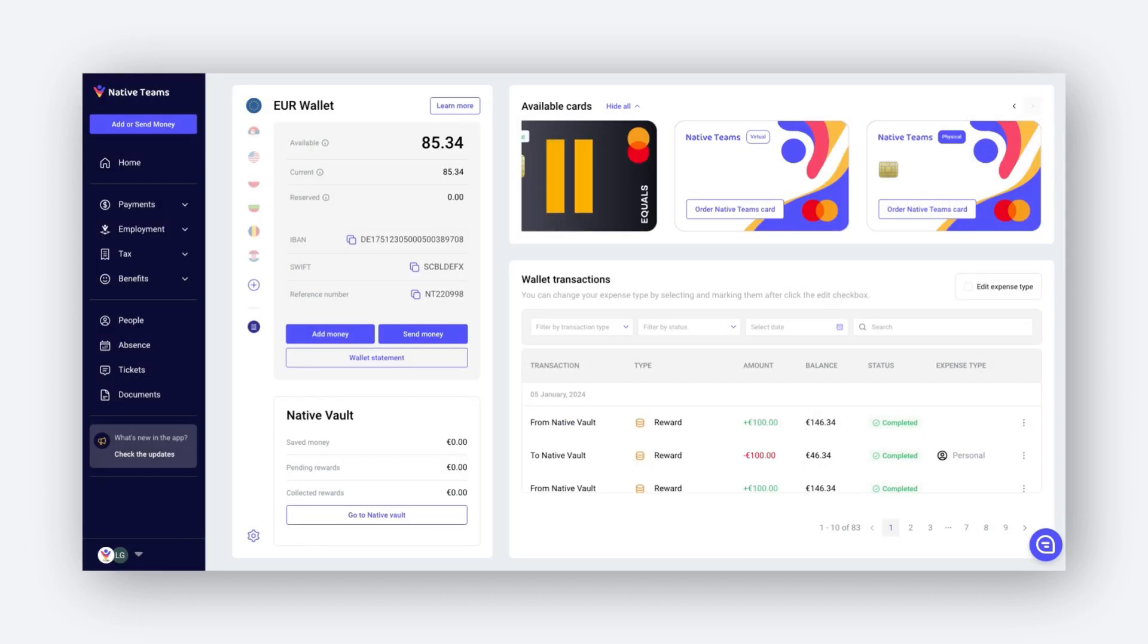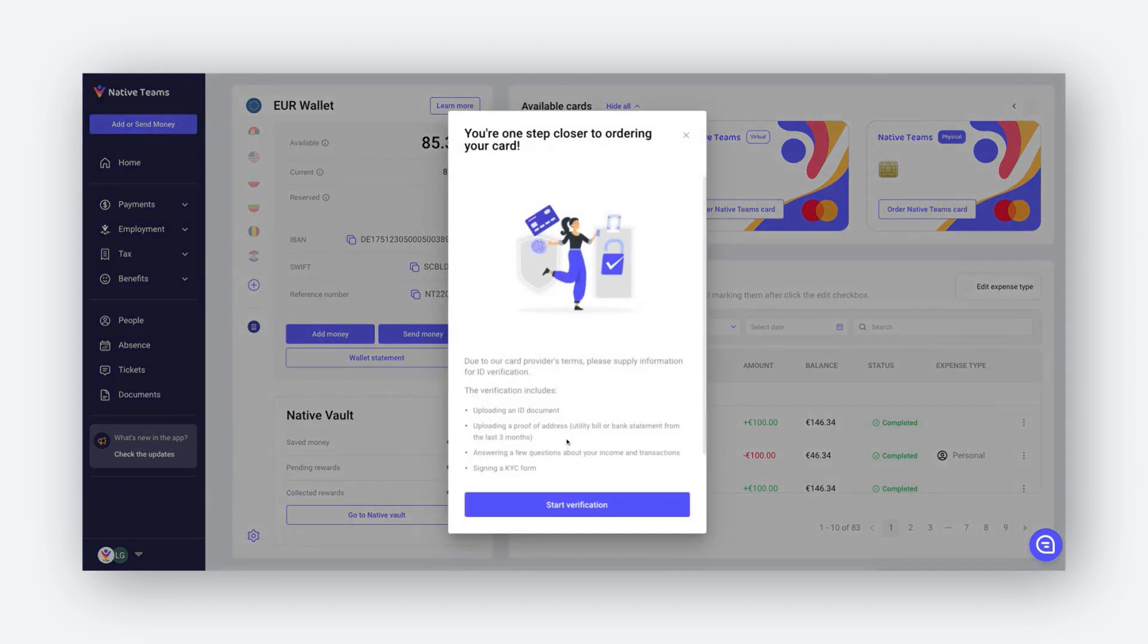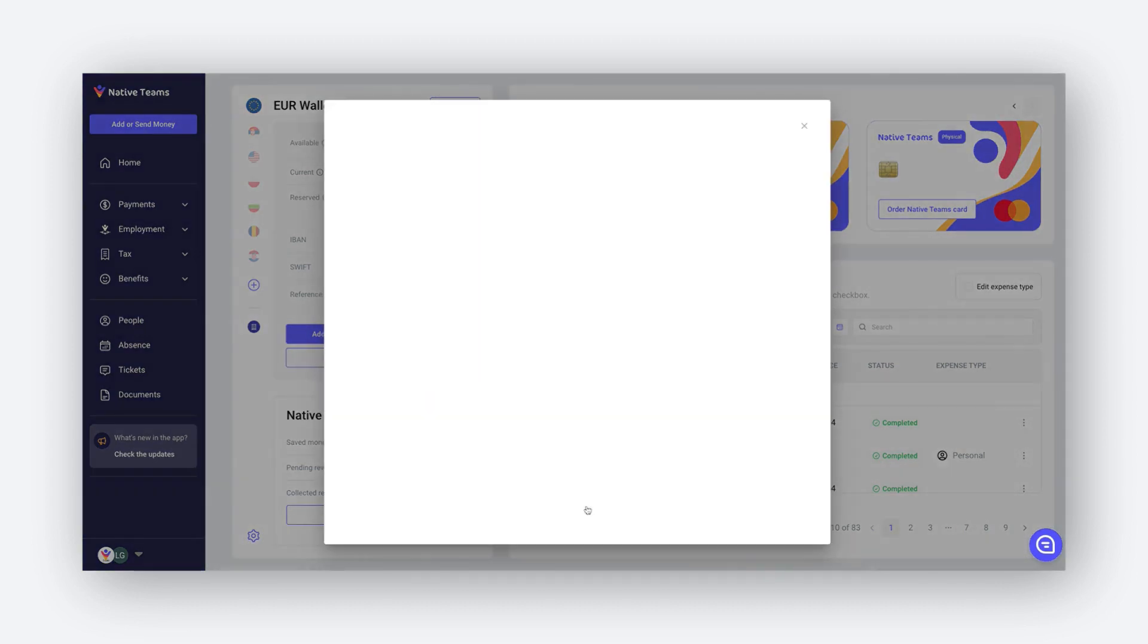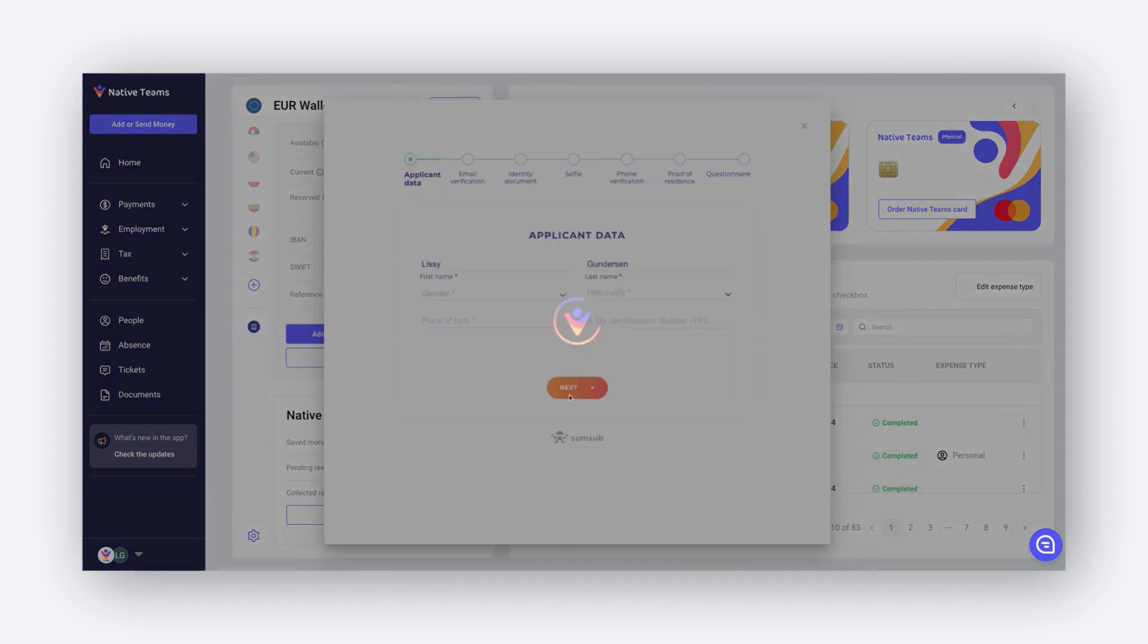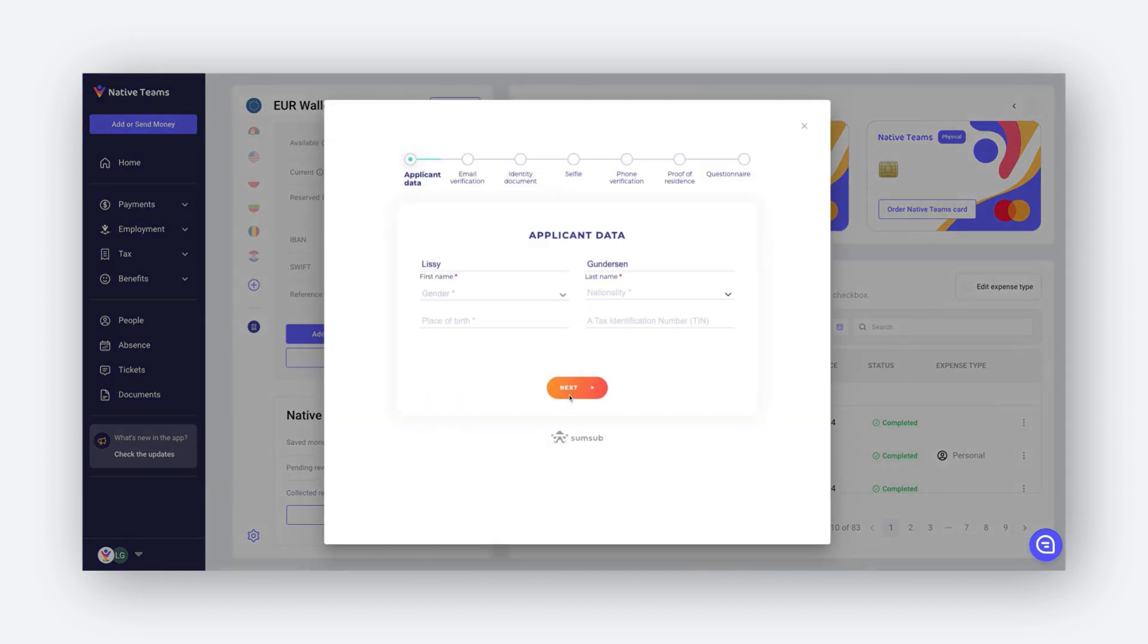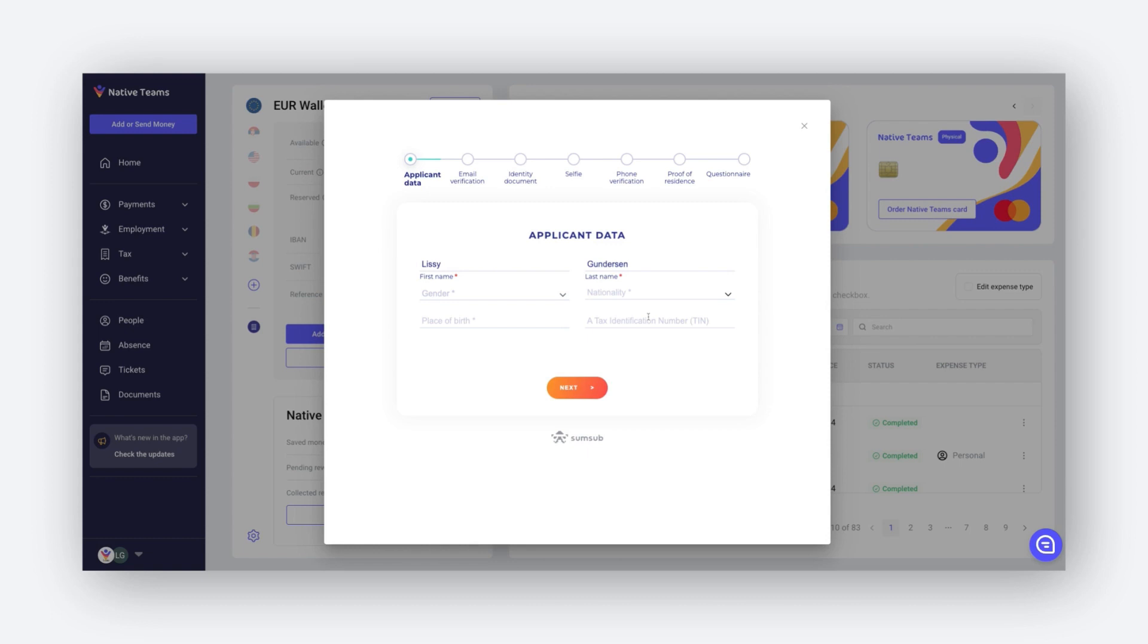Order your card. Depending on the information you have previously provided, you may encounter an additional verification questionnaire presented by our card provider. This step is designed to facilitate a smooth and efficient card ordering process. Please be aware that the tax identification number may have a different name in your country.